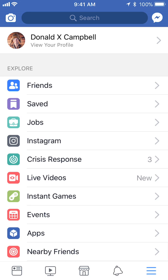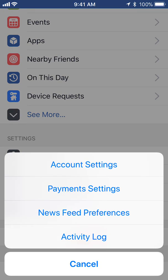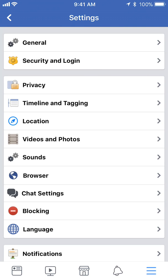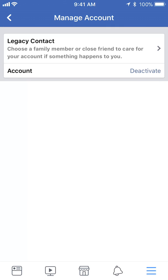Once you get here, scroll down to where it says settings. Tap on where it says account settings. Then tap on where it says general. From there, tap on where it says manage account. And then as you can see, on the bottom right corner it says deactivate. Tap on that.